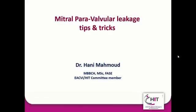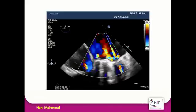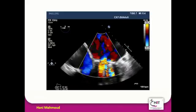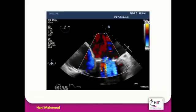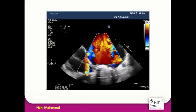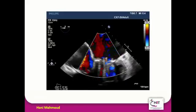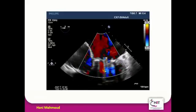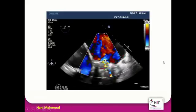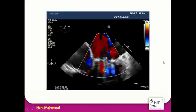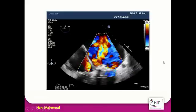Peace be upon you all. In this short video, I'm going to speak about the mitral paravalvular leak tips and tricks. This patient was referred to me for assessment of his paravalvular leak. He was found to have a paravalvular leak on transthoracic echo, and that's why he was referred for further TEE assessment with 2D plus 3D.